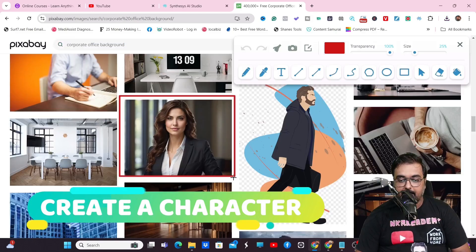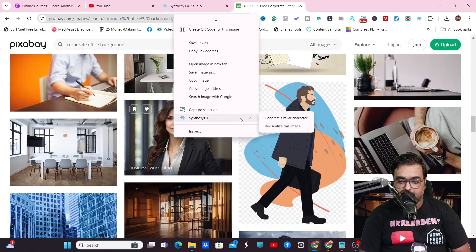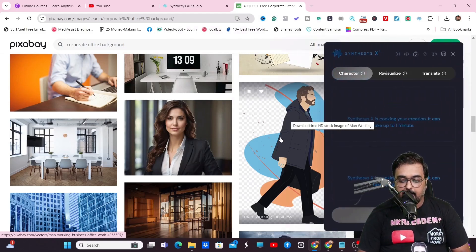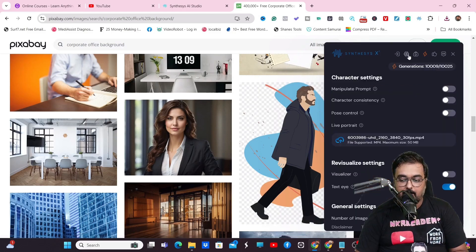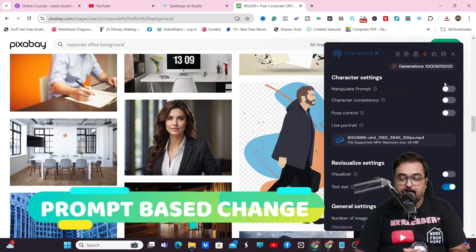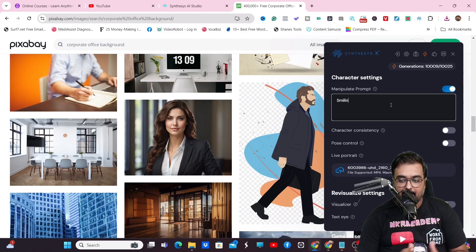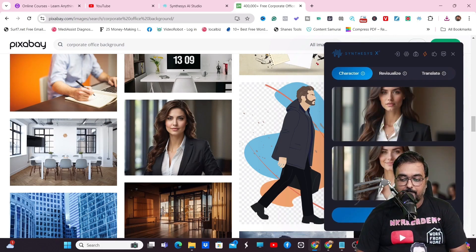The next feature is create a character. Let's search for a corporate character and then go for generate similar character. It will generate a character similar in dress-up and background, but with a slightly different face. You can also manipulate the prompt — say we want her to smile. Include 'smiling face', go back and click refresh, and the smiling face appears on the bottom image. Quite amazing.